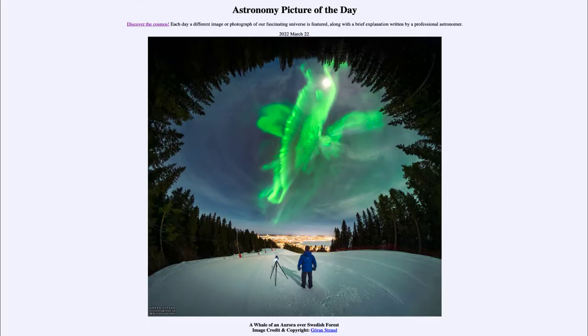Greetings and welcome to the introduction to astronomy. One of the things that I like to do in each of my introductory astronomy classes is to begin the class with the Astronomy Picture of the Day from the NASA website.